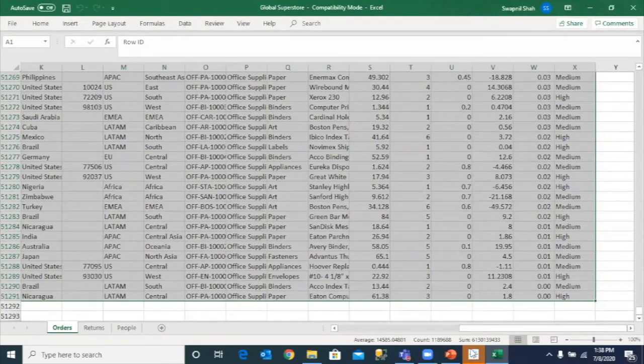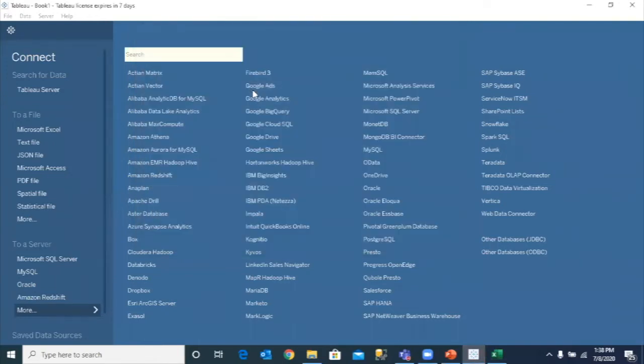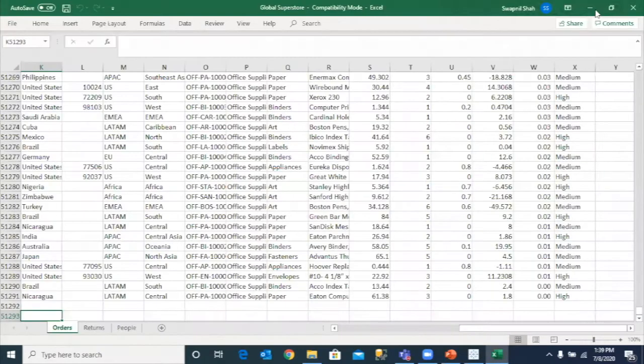All that I have to do is simply connect to that particular data source. It's going to open this design pane here. And these are all the sheets that I have in the Excel sheet. I have orders, I have returns and people.